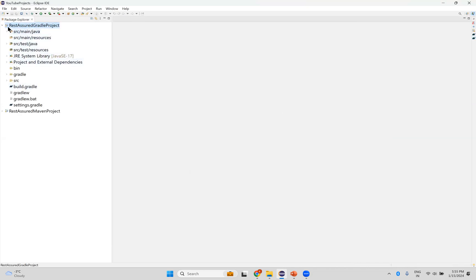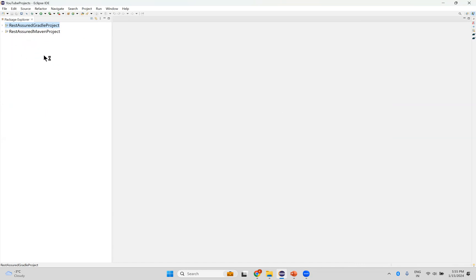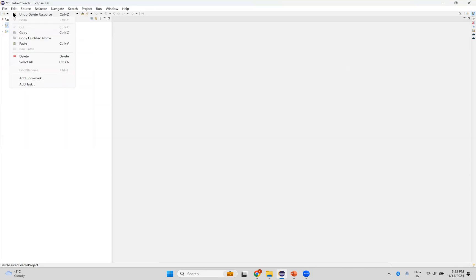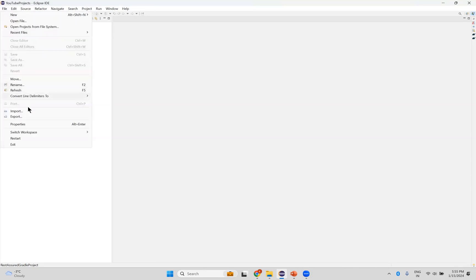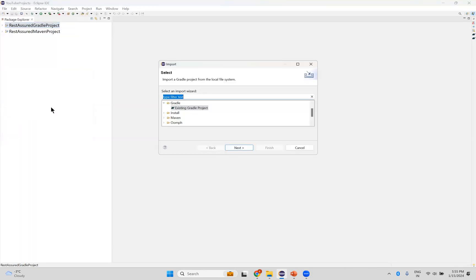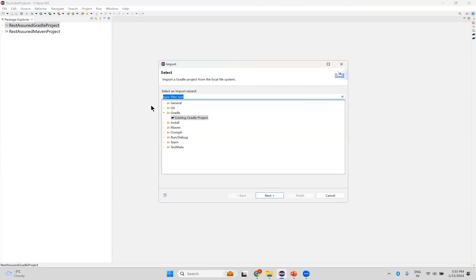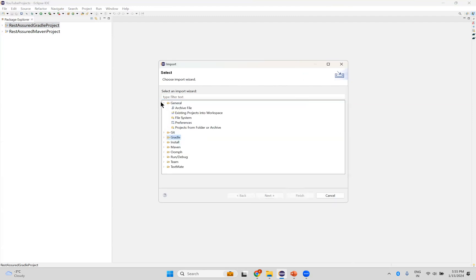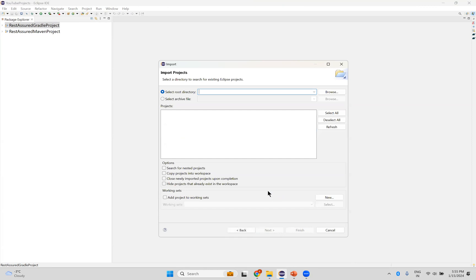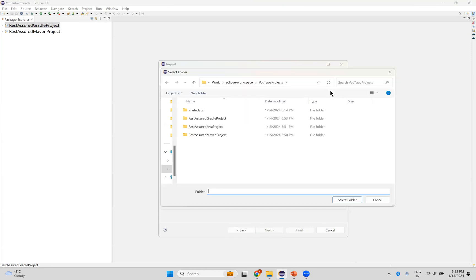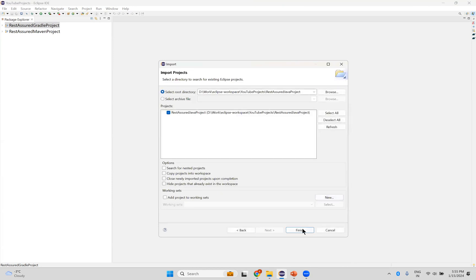Now I want to import or open normal Java project. That time I have a general existing projects into workspace. Next, browse. So Java project, select folder, and then finish.